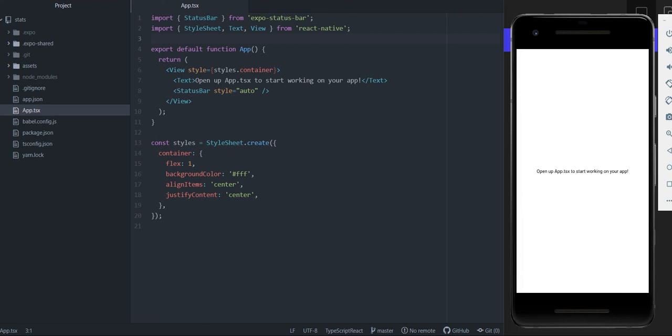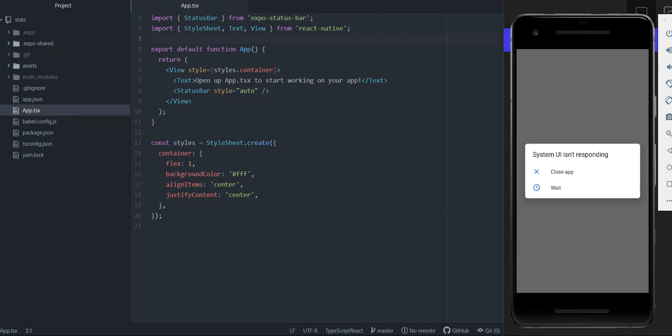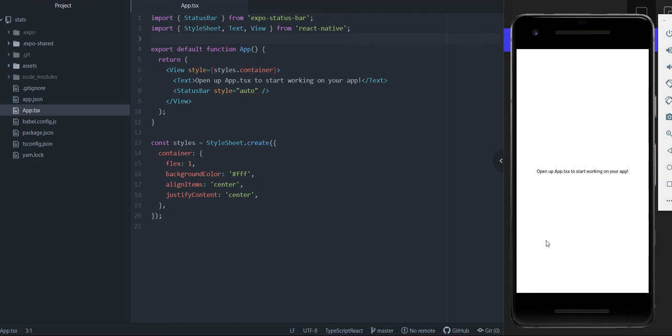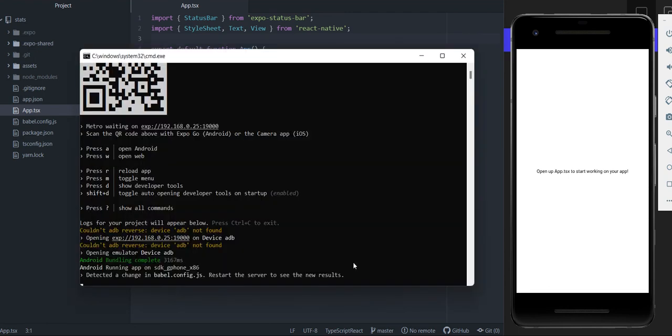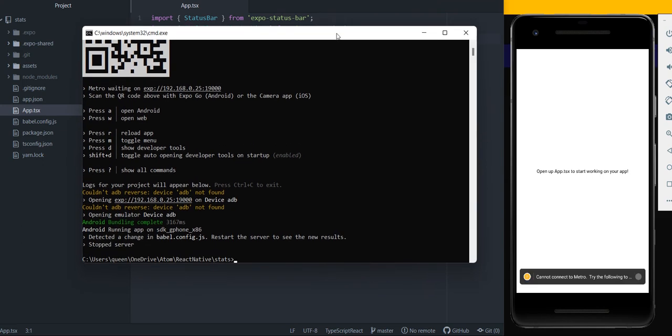Hi, welcome to a brand new video. In this video we're going to be learning how to add statistics that includes graphs, line charts, pie charts, and all that fancy kind of stuff. So what you first want to do is after you start your servers, close it because we're going to be installing some packages.